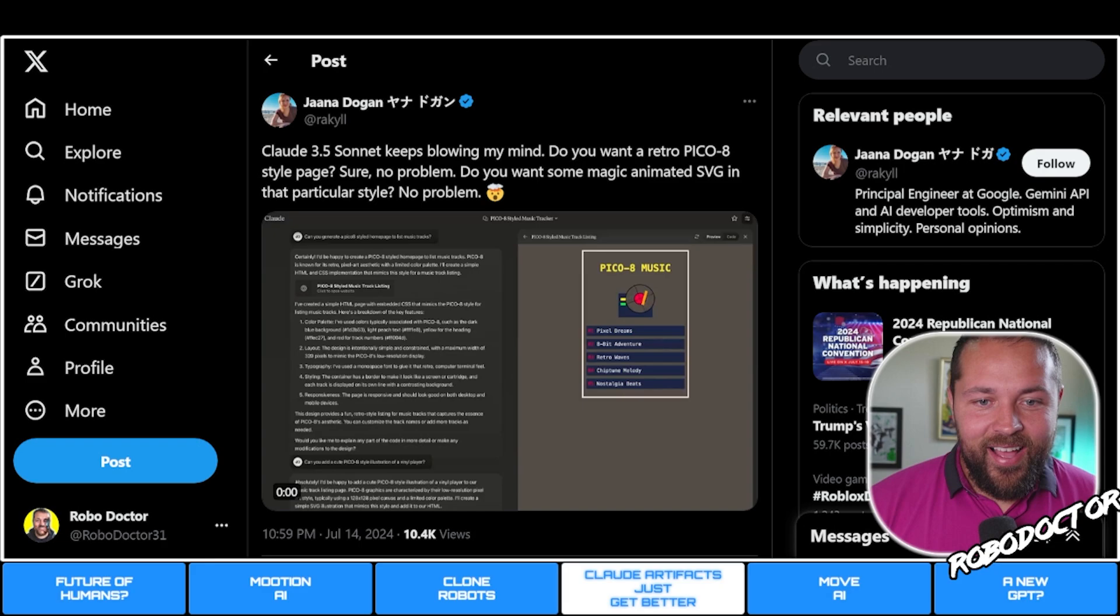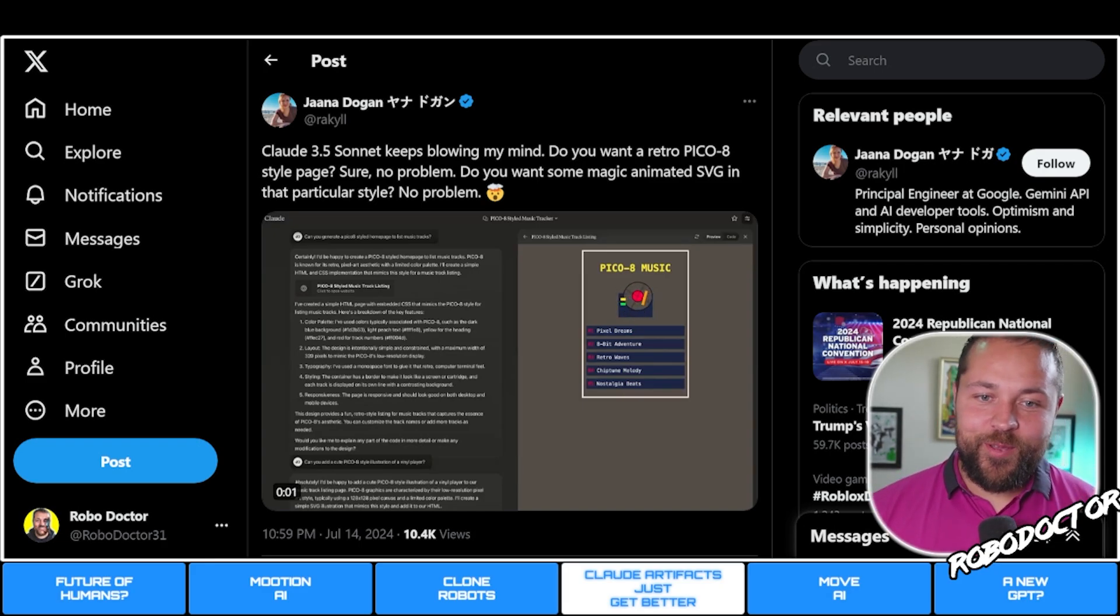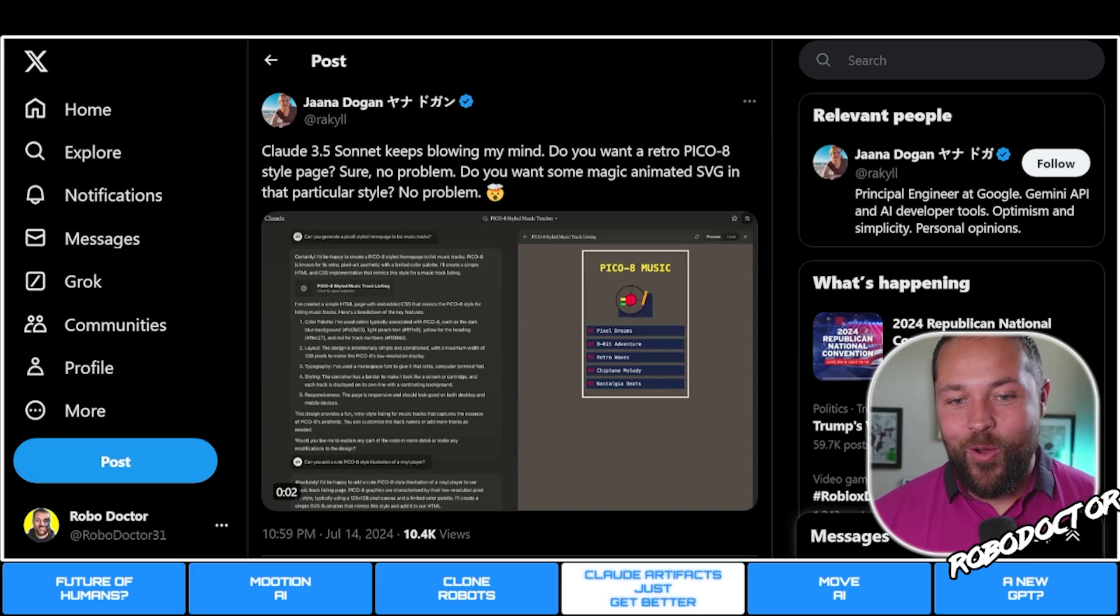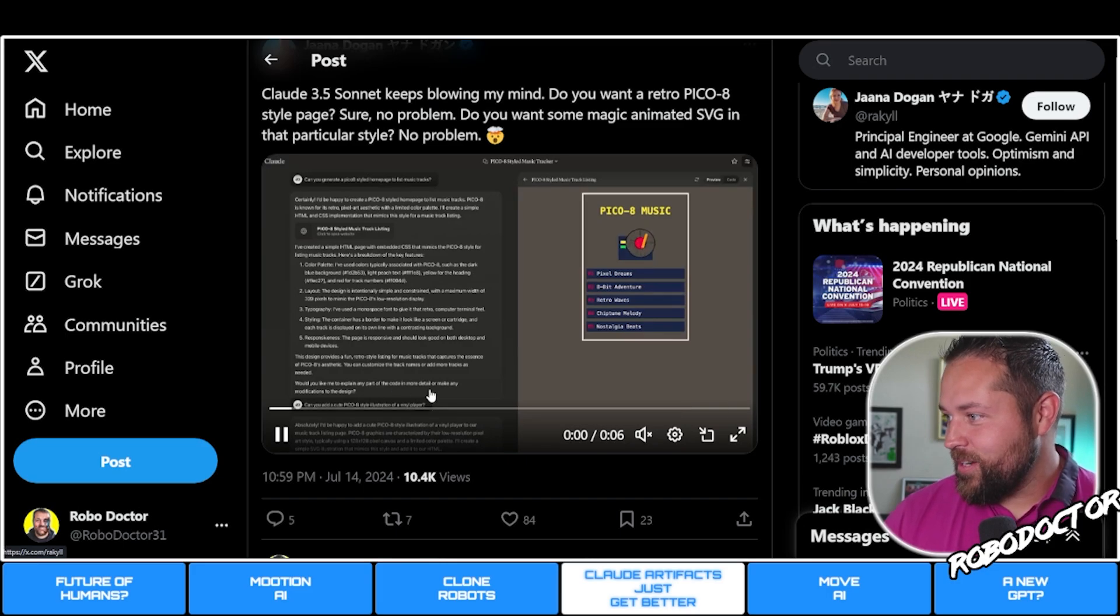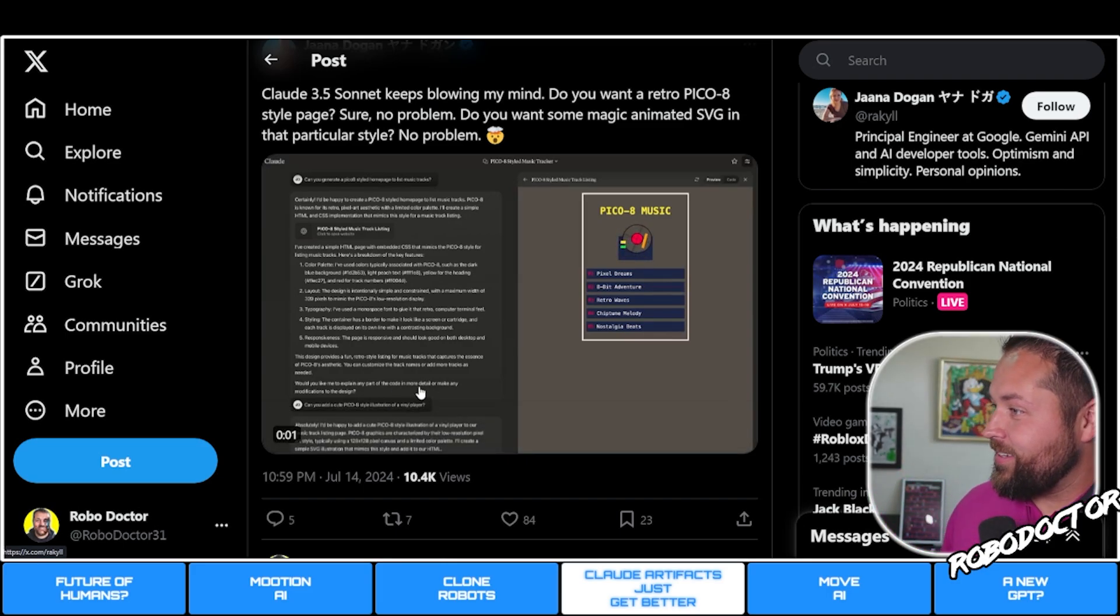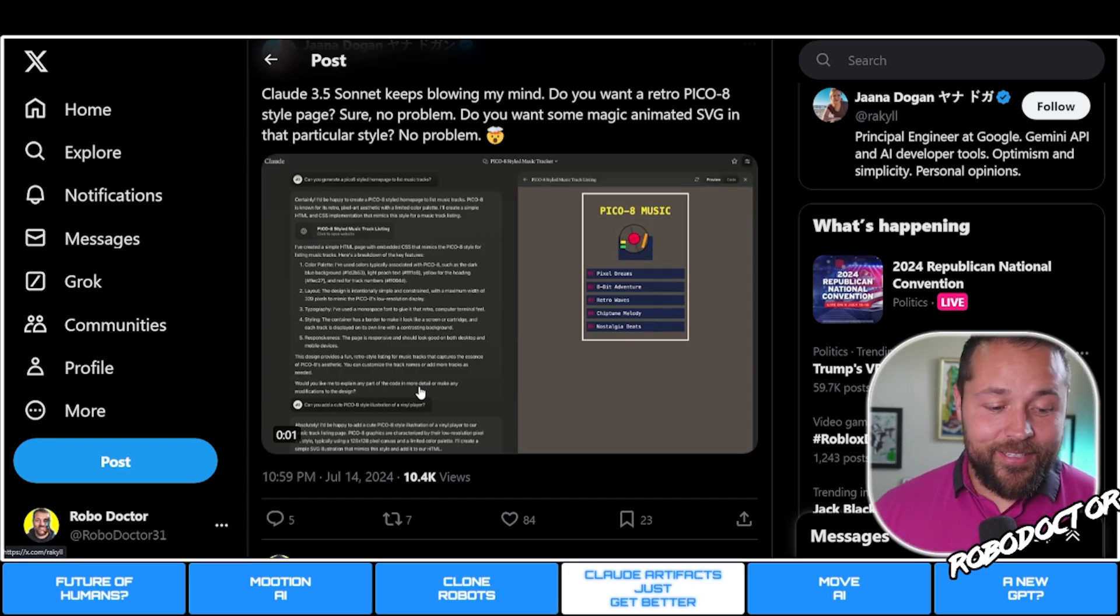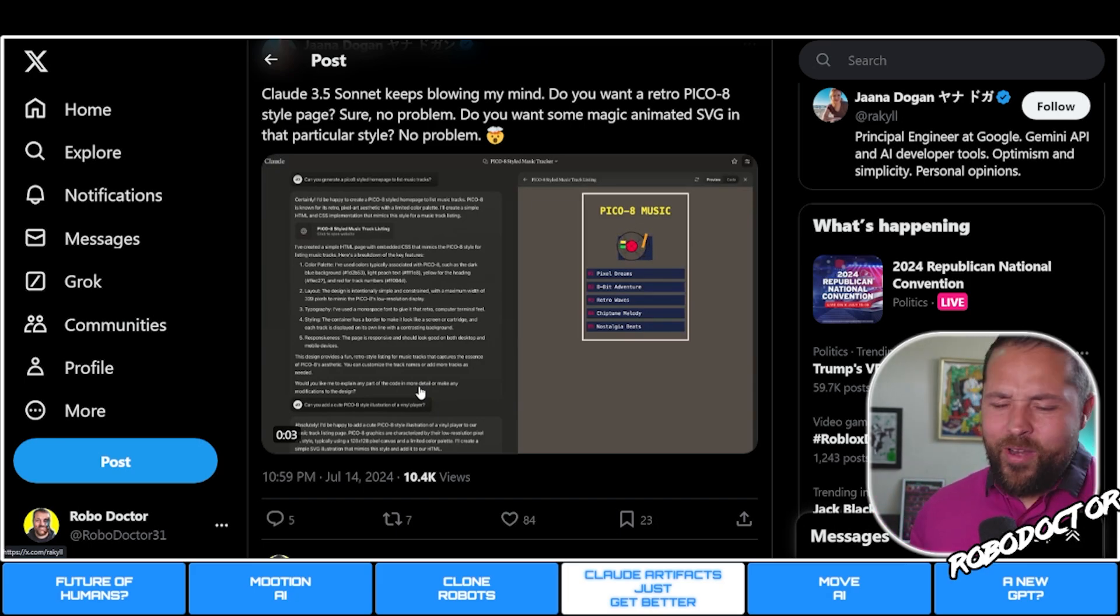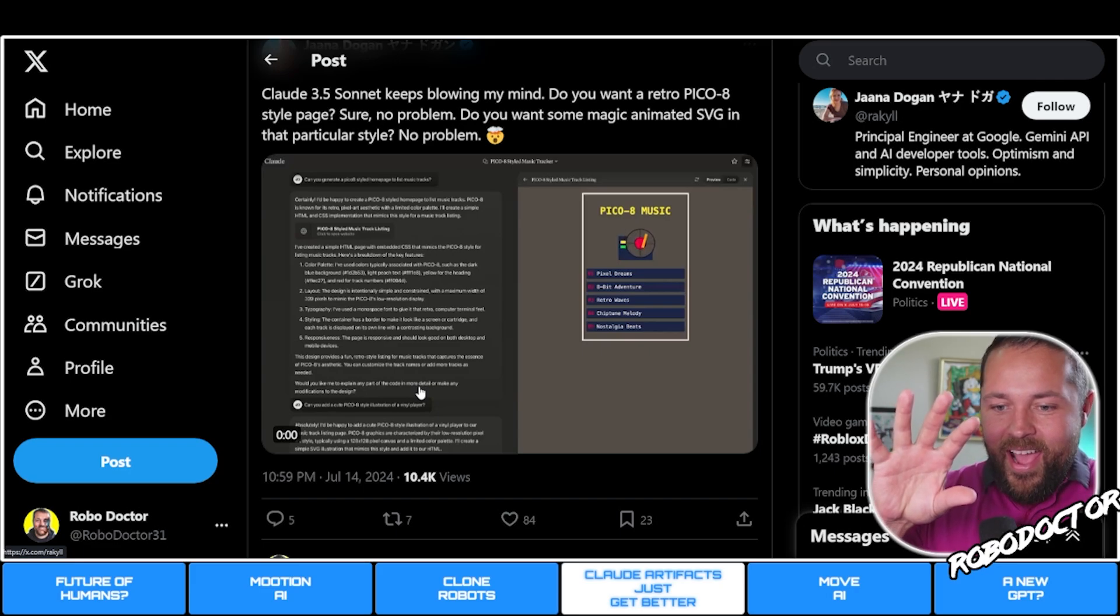Some of the Claude Artifacts are just getting better. Do you want a retro Pico-8 style page? Sure, no problem. Do you want some magic animated SVG in this particular style? No problem. These guys are putting together some pretty cool stuff with Claude 3.5 Sonnet.